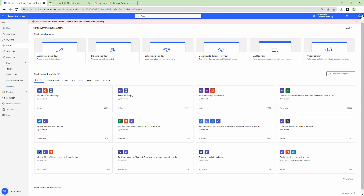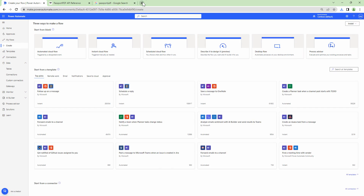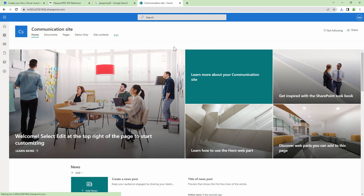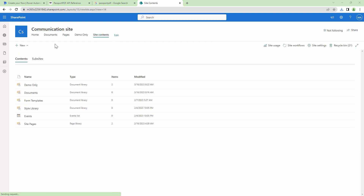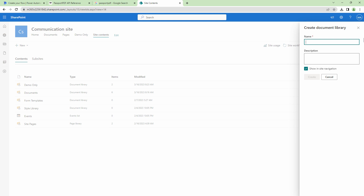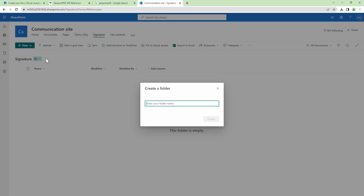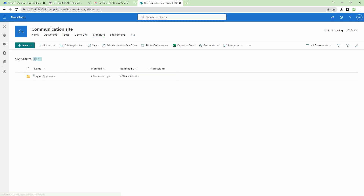Before I start building my flow, let's go into SharePoint and create a SharePoint document library. I'll go to Site Contents and create one — let's create this document library. Then I'll create a folder so that it can store the original documents and also the signed documents. That's pretty much good.